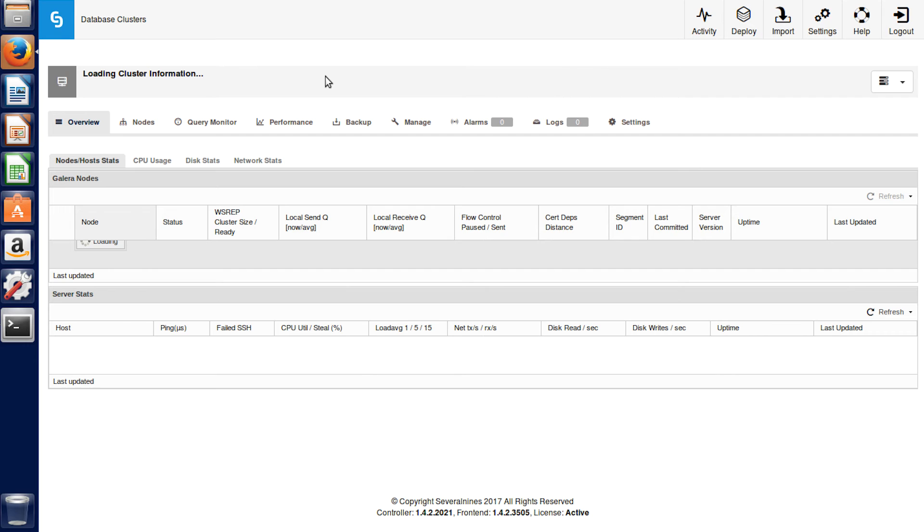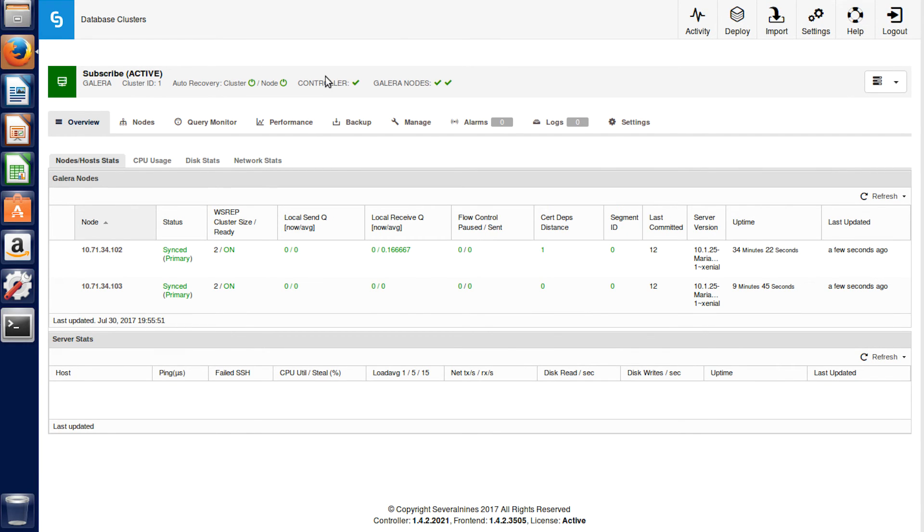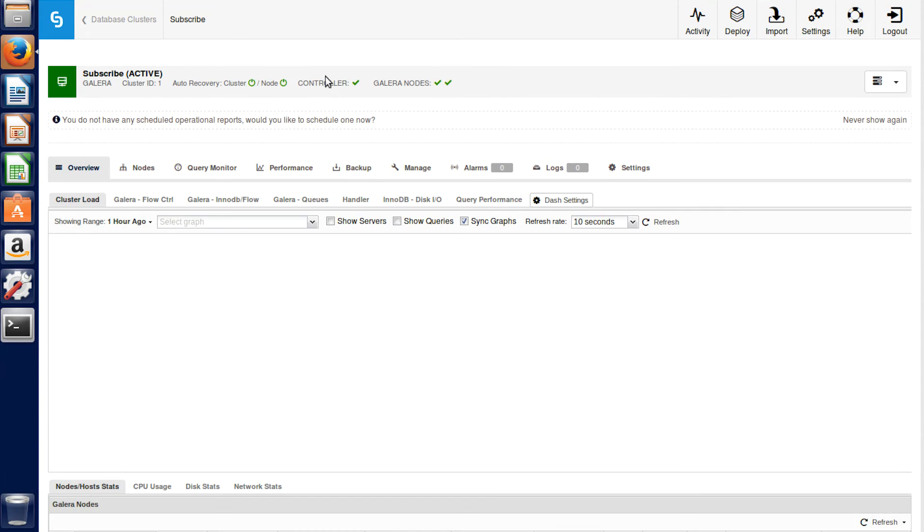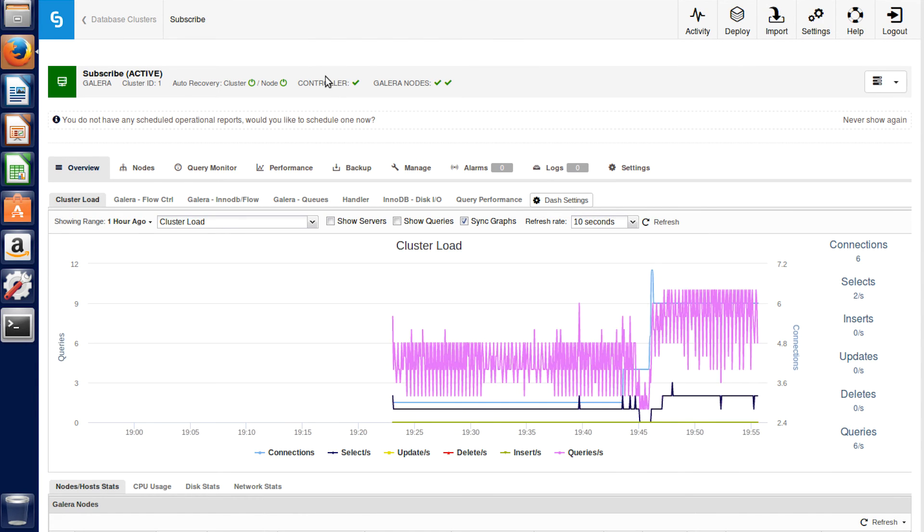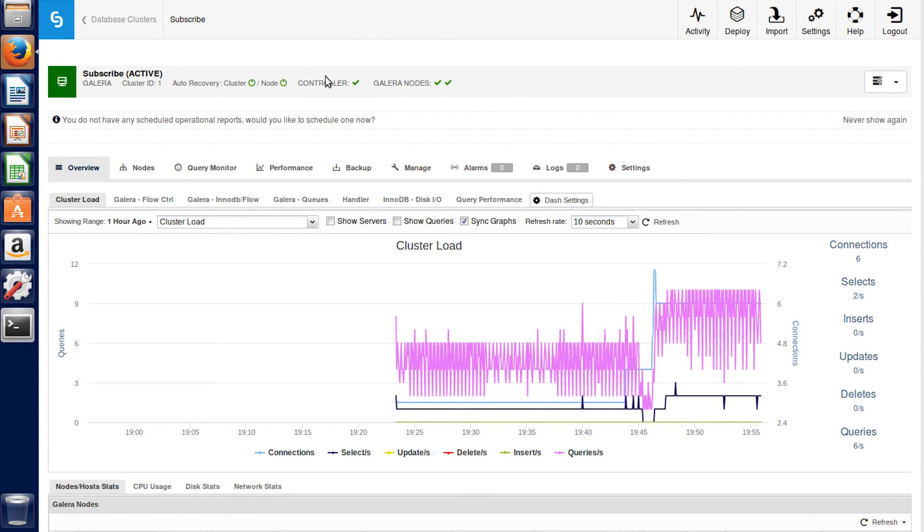So yeah, congrats guys. You just set up your first database cluster and it only took you like eight videos. Nine. I think this is number nine. It only took you nine videos.